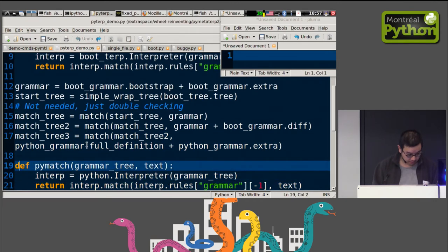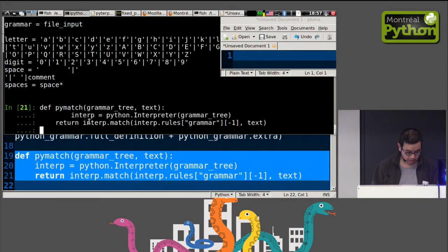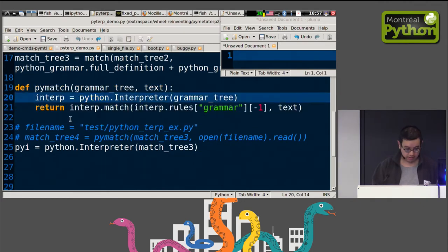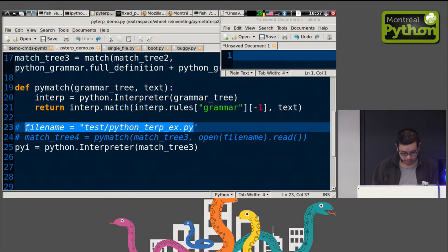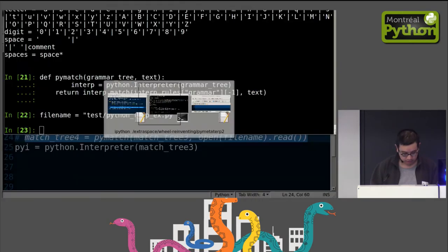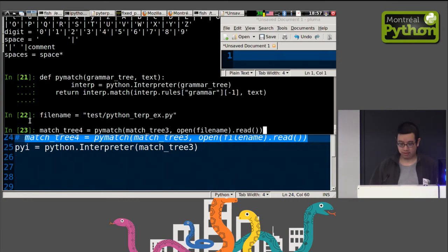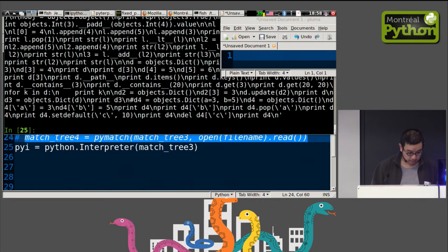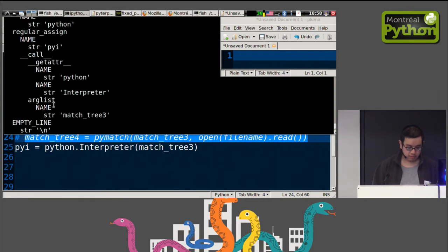Now let's actually try to parse some Python program. We use a slightly more advanced version of match, give it the tree describing the Python programming language as first input, and the content of the file as second input. Looking at the result — it's what you'd expect from a Python program: we have regular_assign, as in the example from the very beginning.